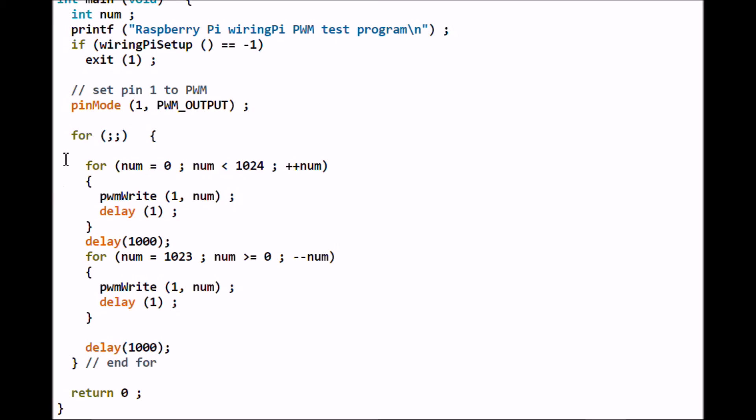Now we just have a for loop that's going to count up from zero to 1023, writing that value to pin 1 - it's a variable called num. It's going to delay one millisecond, so the LED will get bright.